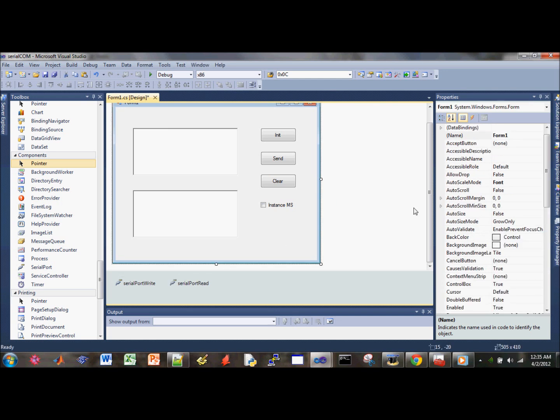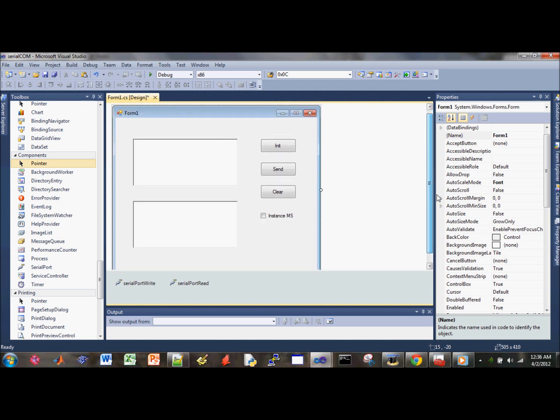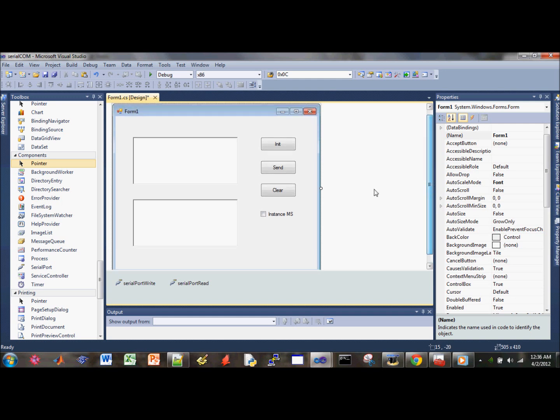Alright, so that's our basic starting point for the design. The next part of this tutorial, I'll show you guys how to add the functionality to each button and different features. Alright, stay tuned.